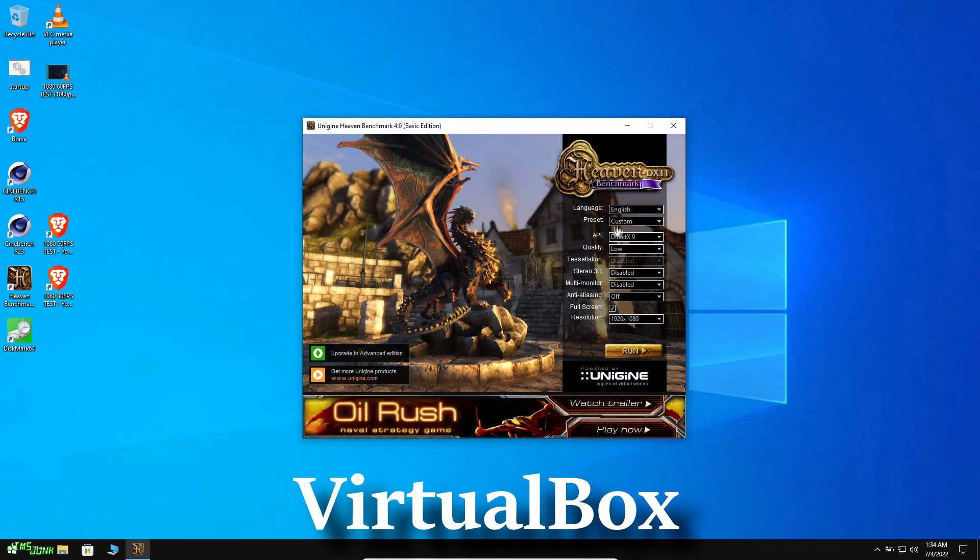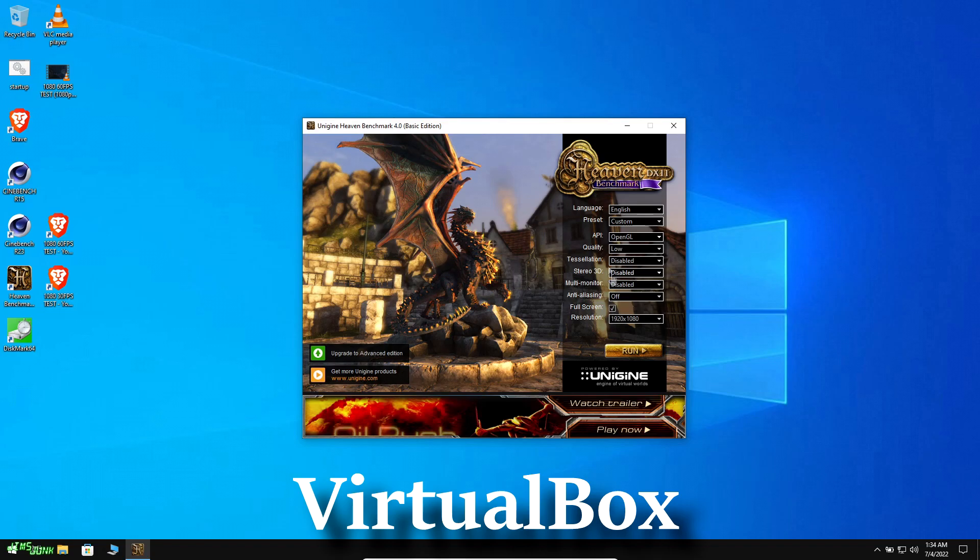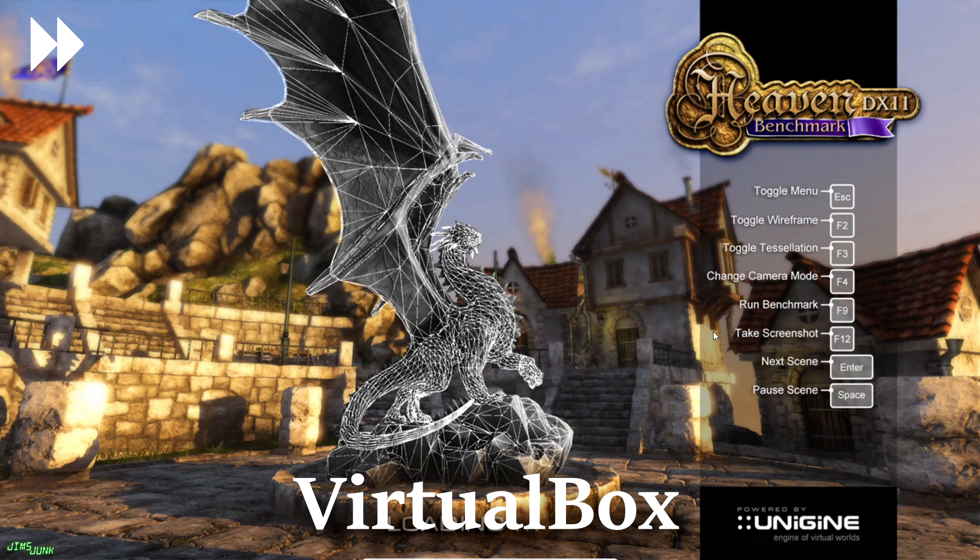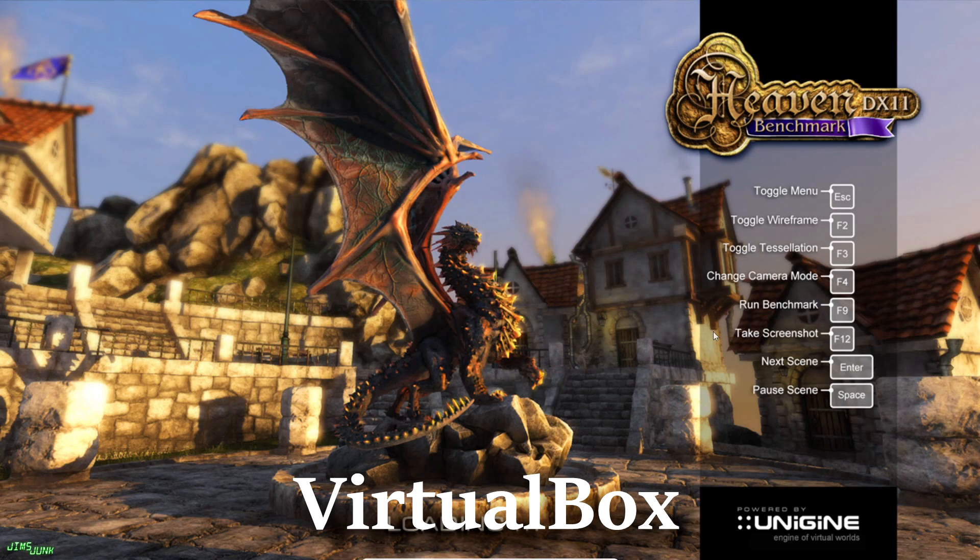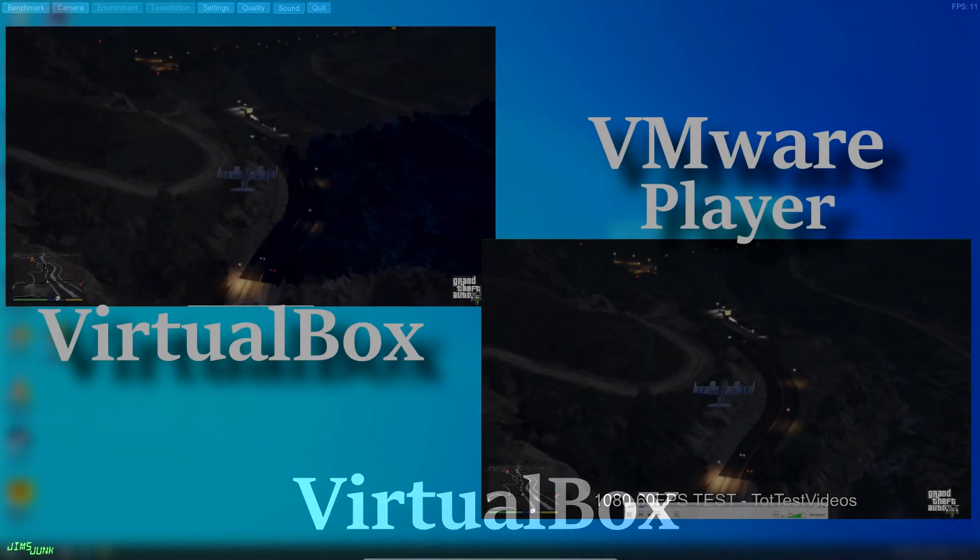I wanted to do a 3D benchmark using Heaven, but it refused to even run on VirtualBox. The best I could get was a black screen with the menu bar at the top, so I really can't compare the two.